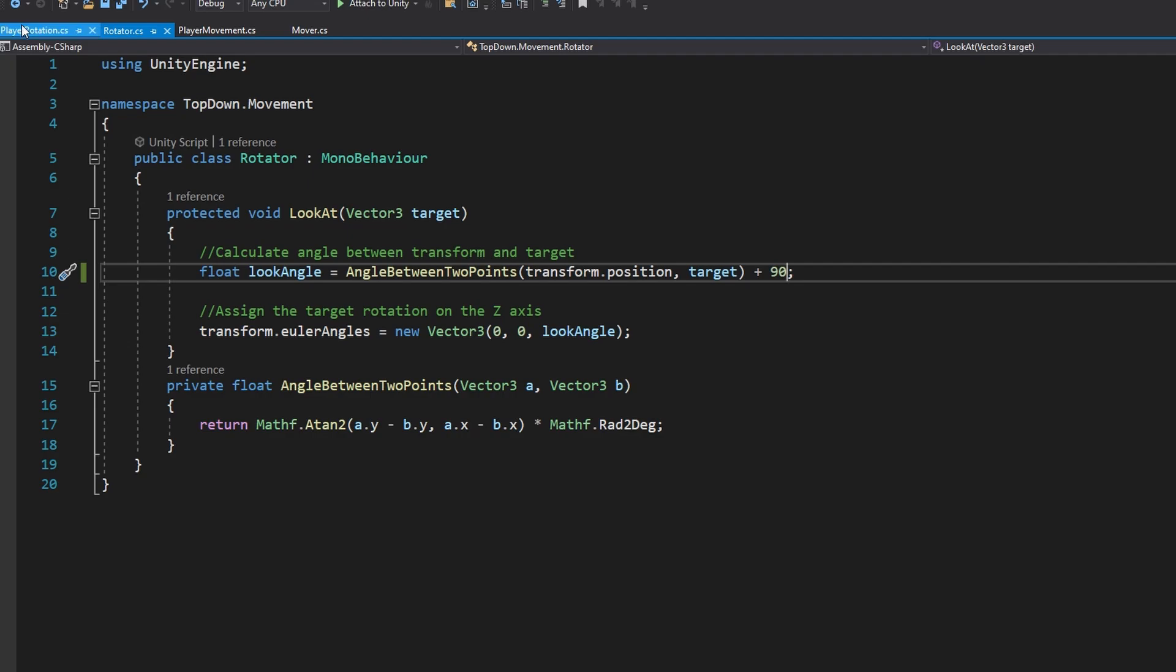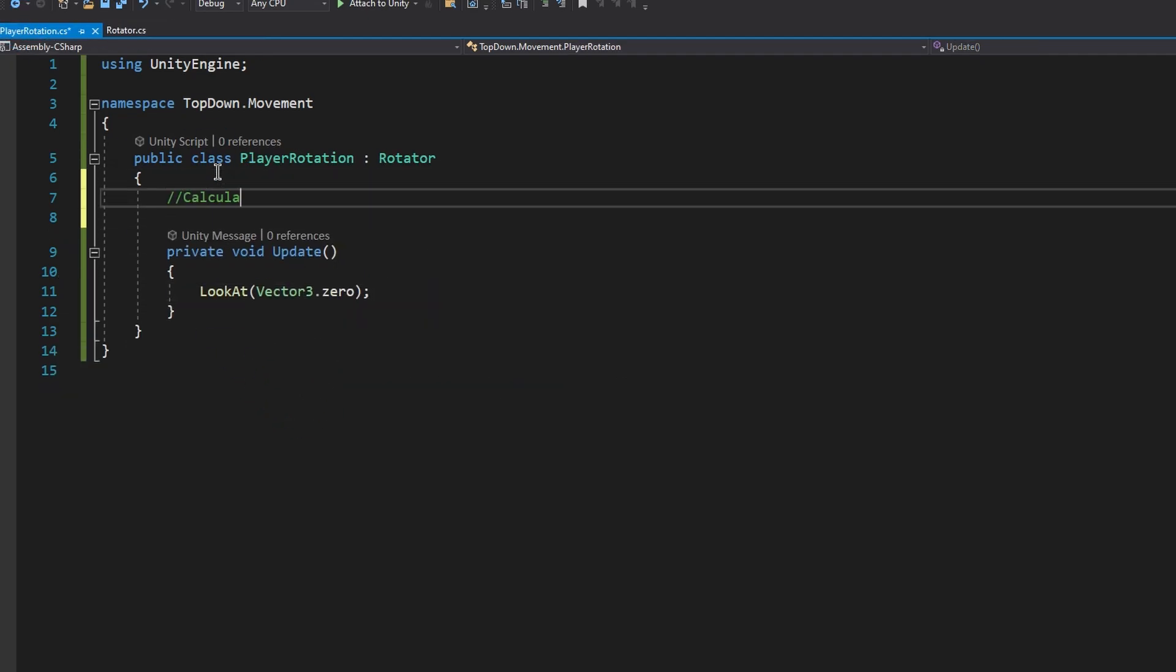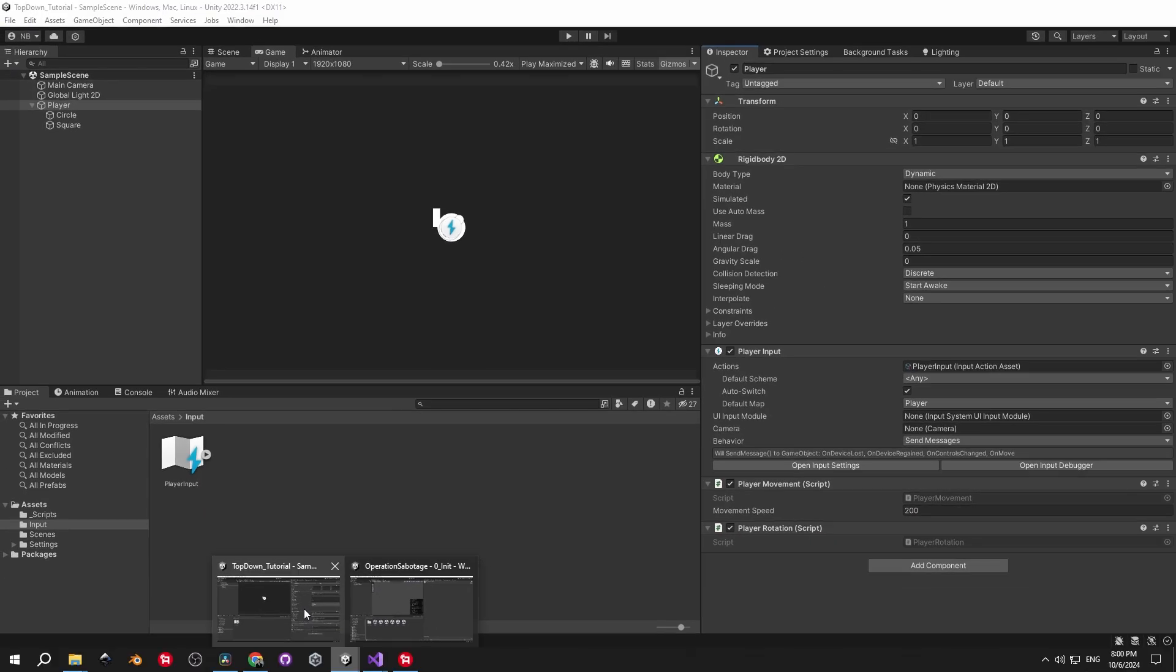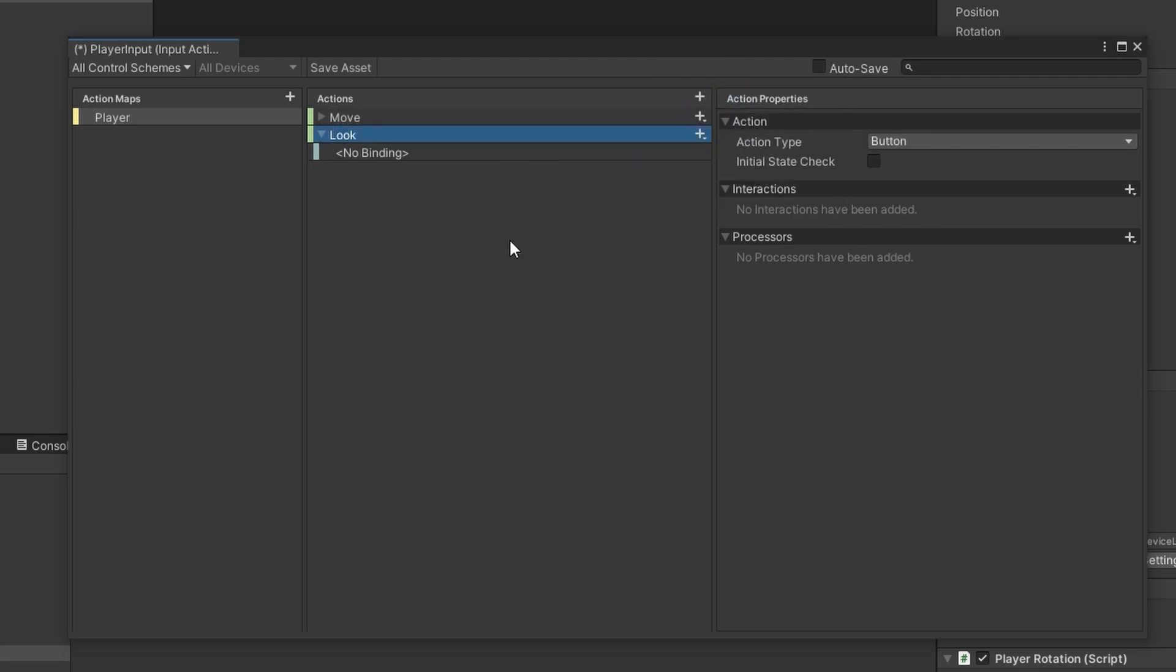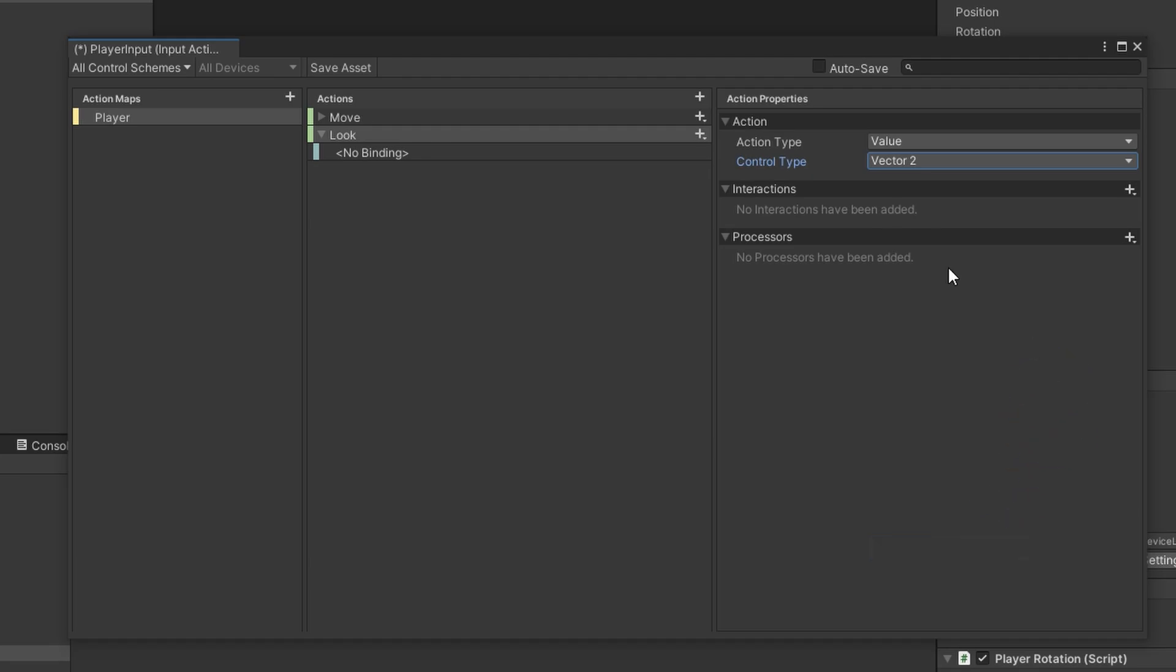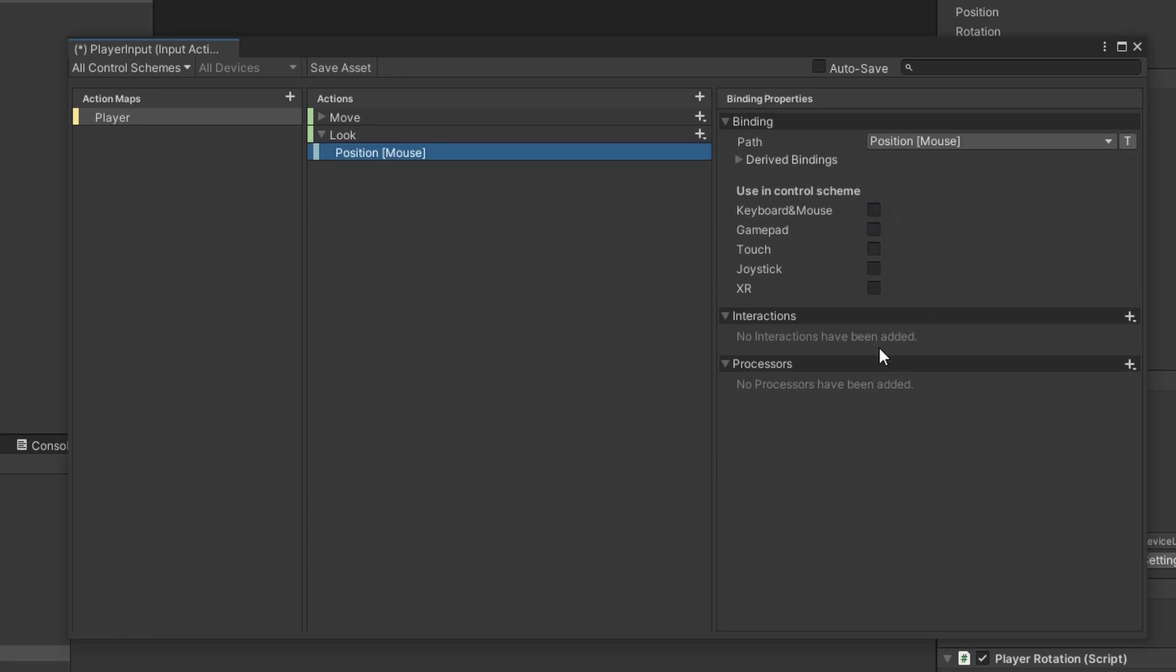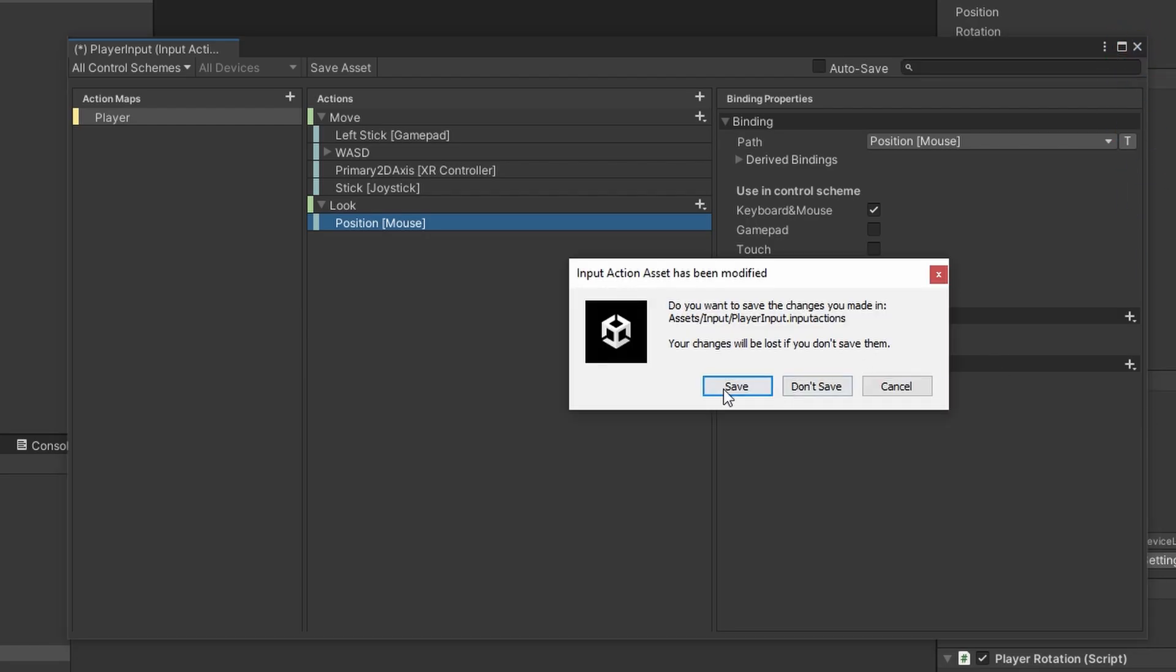Now we can open the playerRotation script and move on to the last task, which will be to determine the mouse position and make the player look that way. Let's get back into the editor and open the input asset that we created in the last episode. Here we need to create a new action, and we'll simply call this one look. As the action type, we'll select value, and as the control type, we'll pick vector2, because we need the X and Y position of the mouse. Now for the binding, open the path, select mouse, and then choose the position. And just to make sure that we do everything correctly, let's check the keyboard and mouse checkbox underneath the control scheme. Once you've done that, you can just close this window and press save.